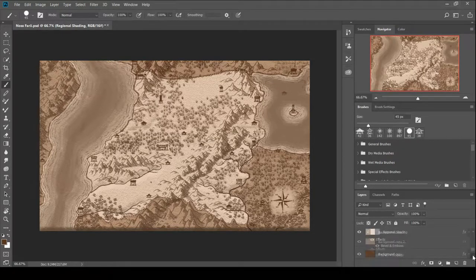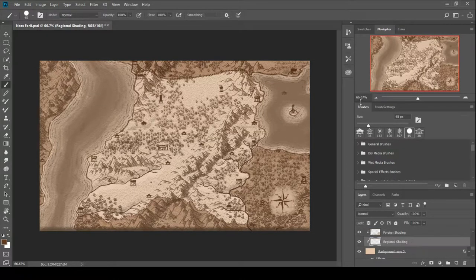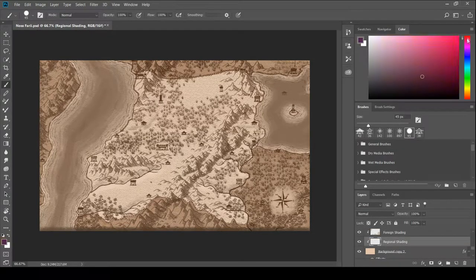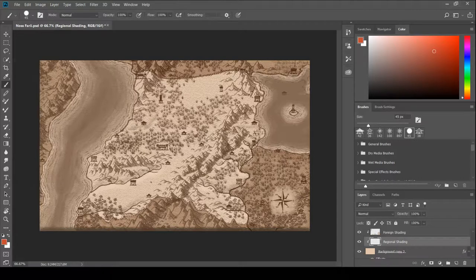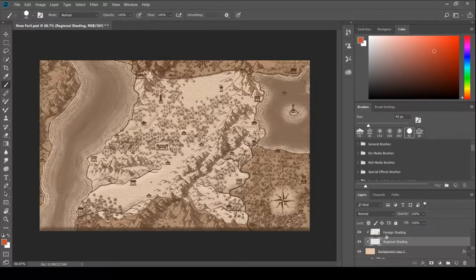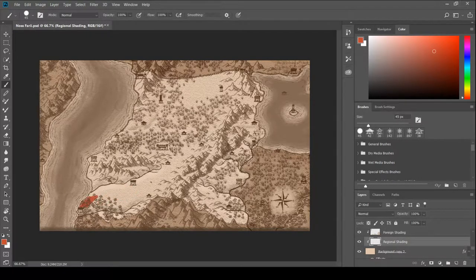What we're going to be doing is I'm going to be taking my new map of Nosfari, which is how you say it, and I'm going to be making a regional map.